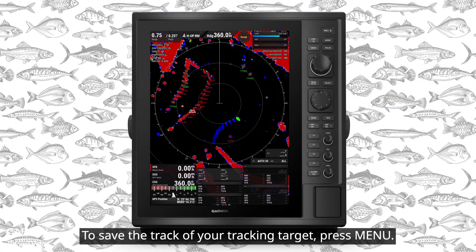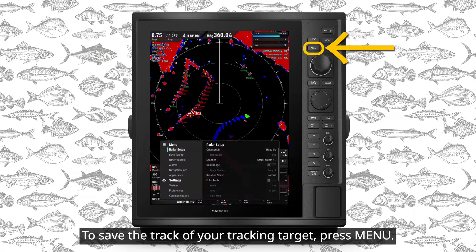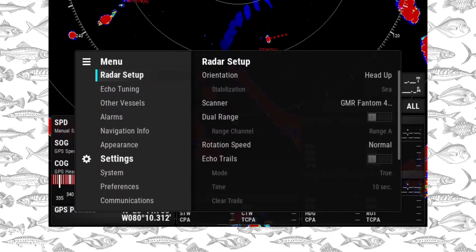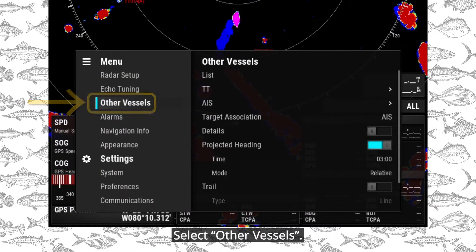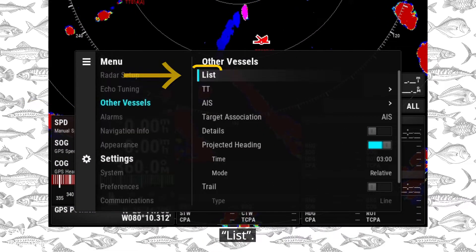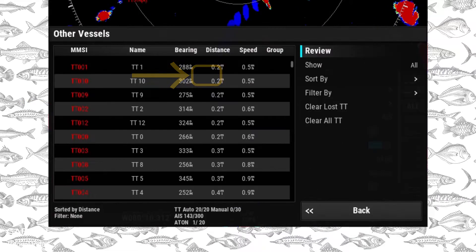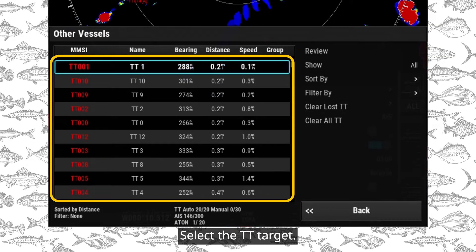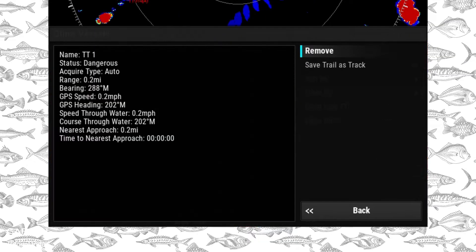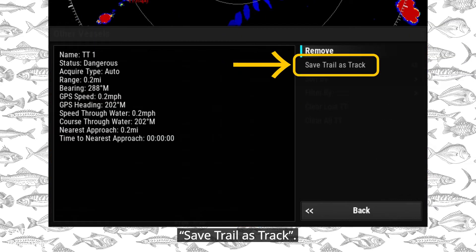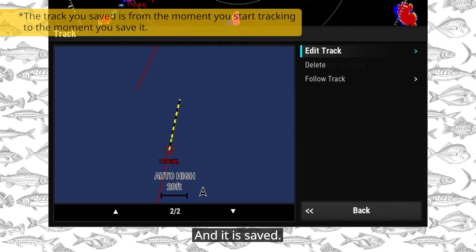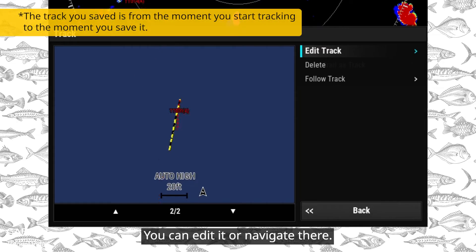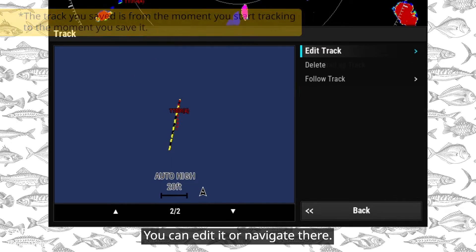To save the track of your tracking target, press Menu. Select Other Vessels, then List. Select the TT target and choose Save Trail as Track. It is saved. You can edit it or navigate there.